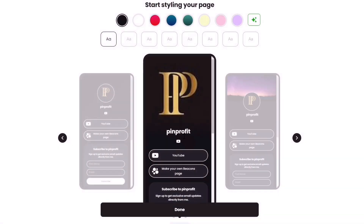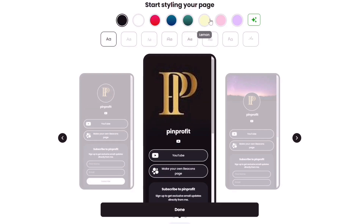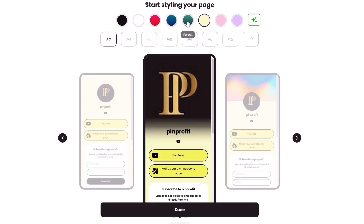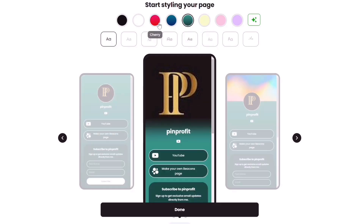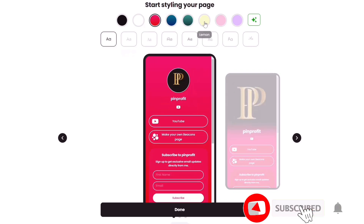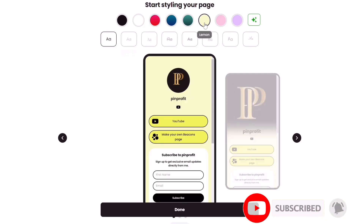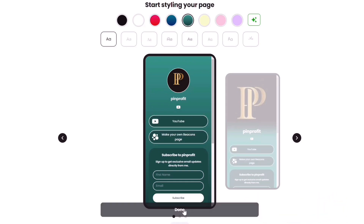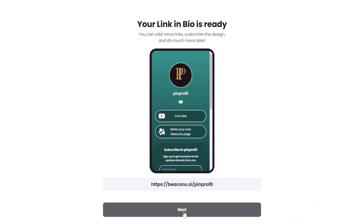Here you'll be asked to select your style — what color you want for your website and the template that you want. I'm going to choose one color and a template that I like. I'll choose this one and maybe green or something. I'll click on done, then click on next.